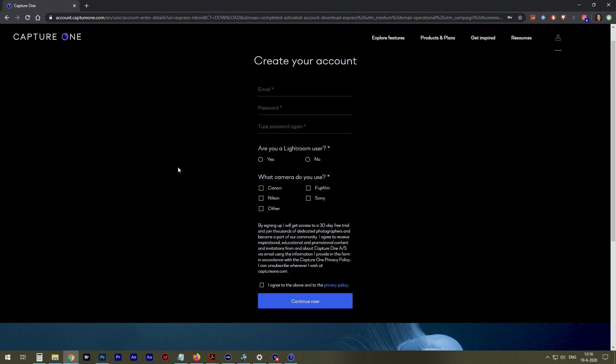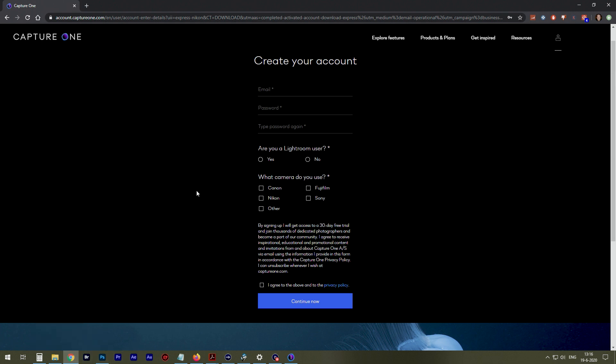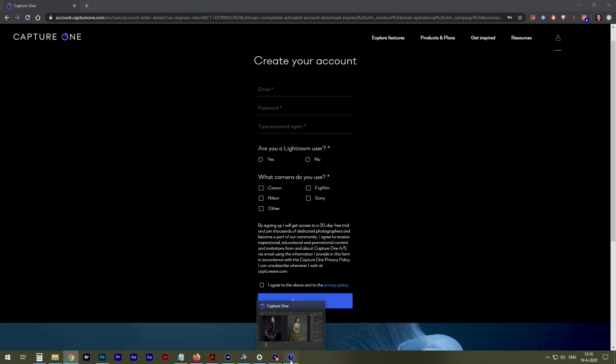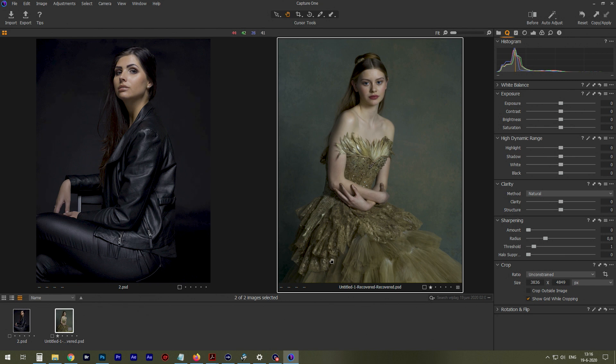So basically, that's how you get Capture One. You get a serial number. You'll get your details. After installation is done, you need to enter the serial number and your details, and then you can boot it up. That's what you get.